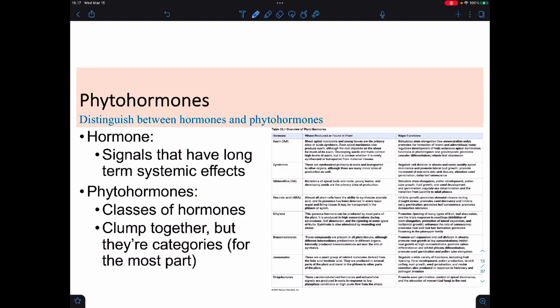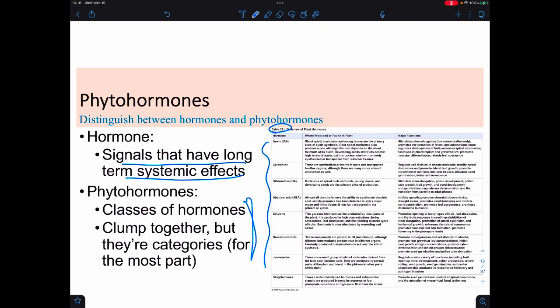Phytohormones are basically the plant version of a hormone. The term hormone refers to a signal that can have long-term systemic effects, meaning it's going to cause lots of changes—many things will change over time. Most phytohormones turn out to be classes, meaning they're groups, not just one type of hormone. This is in contrast to human hormones: when we say insulin, we mean insulin specifically. From table 39.1, ethylene and abscisic acid are the only ones that are just by themselves—everything else is a group.